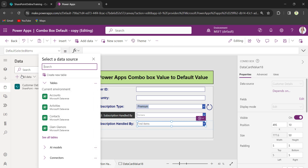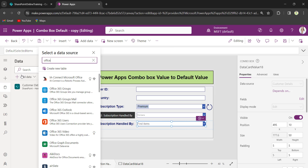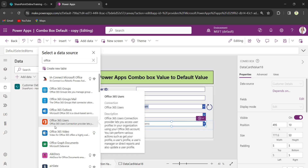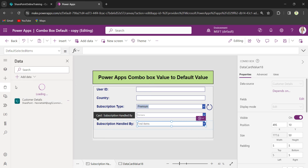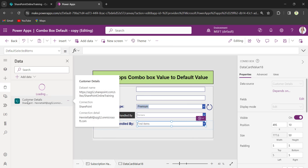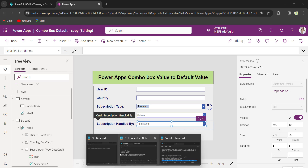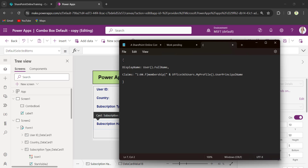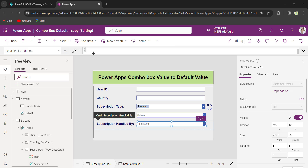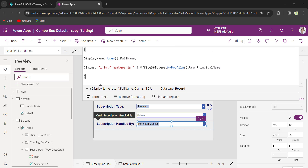I will connect the data to Office 365 User. Select the person ComboBox and provide the code. The display name is set to: User.FullName, Claims: Office365Users.MyProfile().UserPrincipalName.